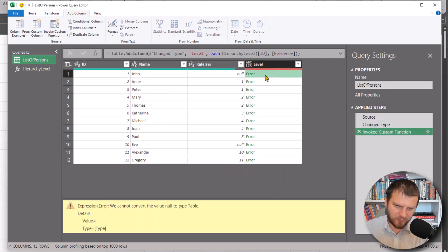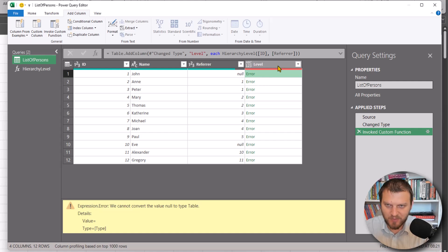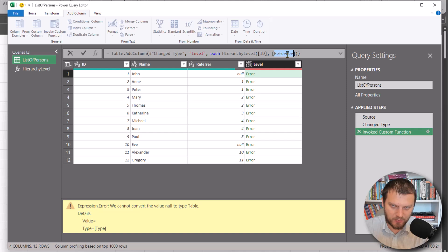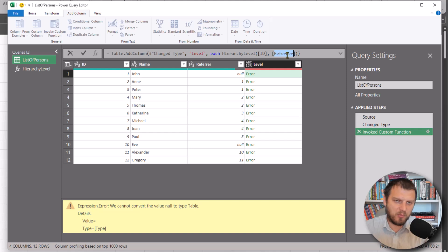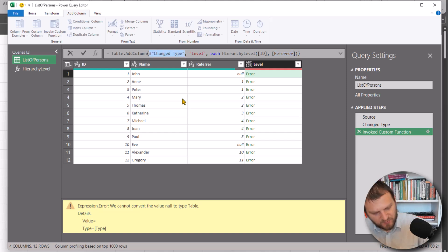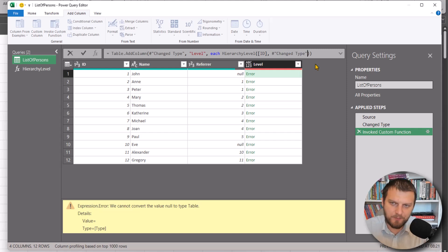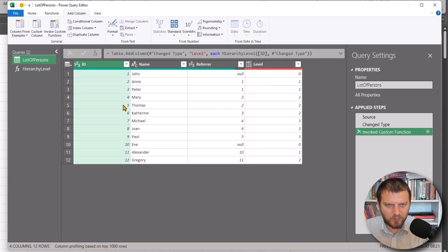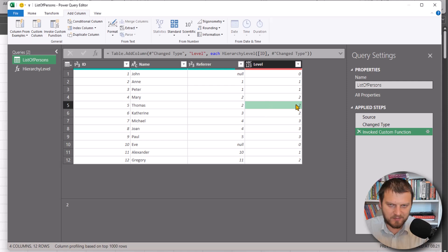For now we have errors because we used a column reference instead of a table reference. In Power Query most steps are tables, so we just need to refer to the previous step. Copy the previous step name and paste it here instead of the column reference. This should be correct now — and we can see Thomas is level two, which is correct.